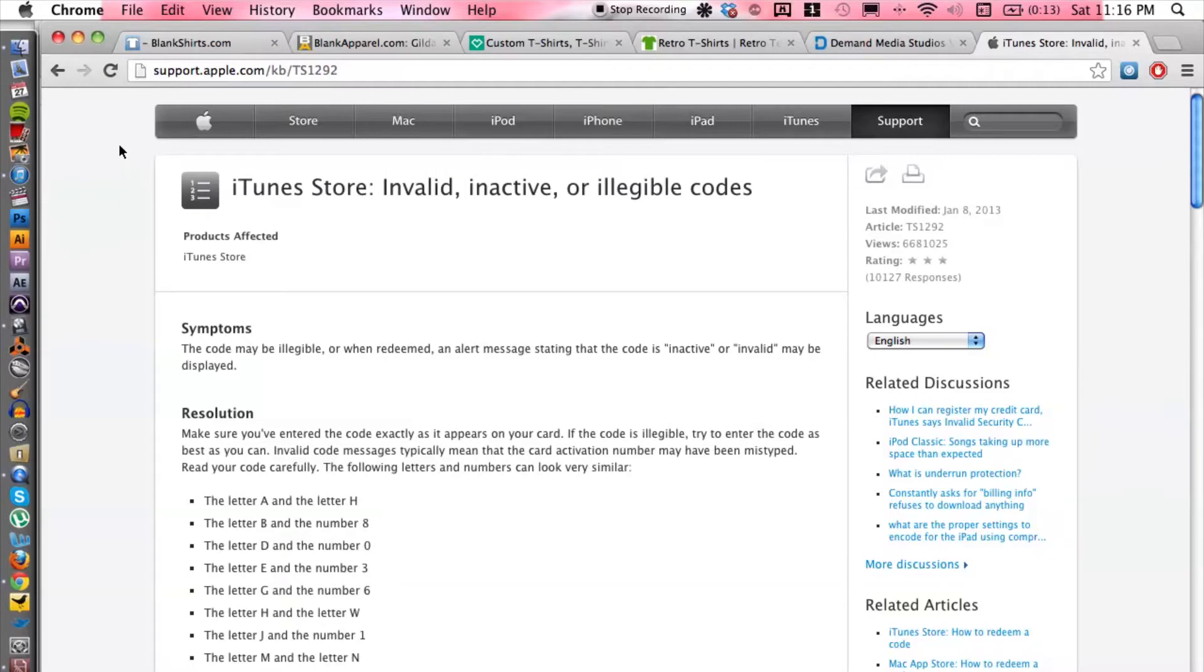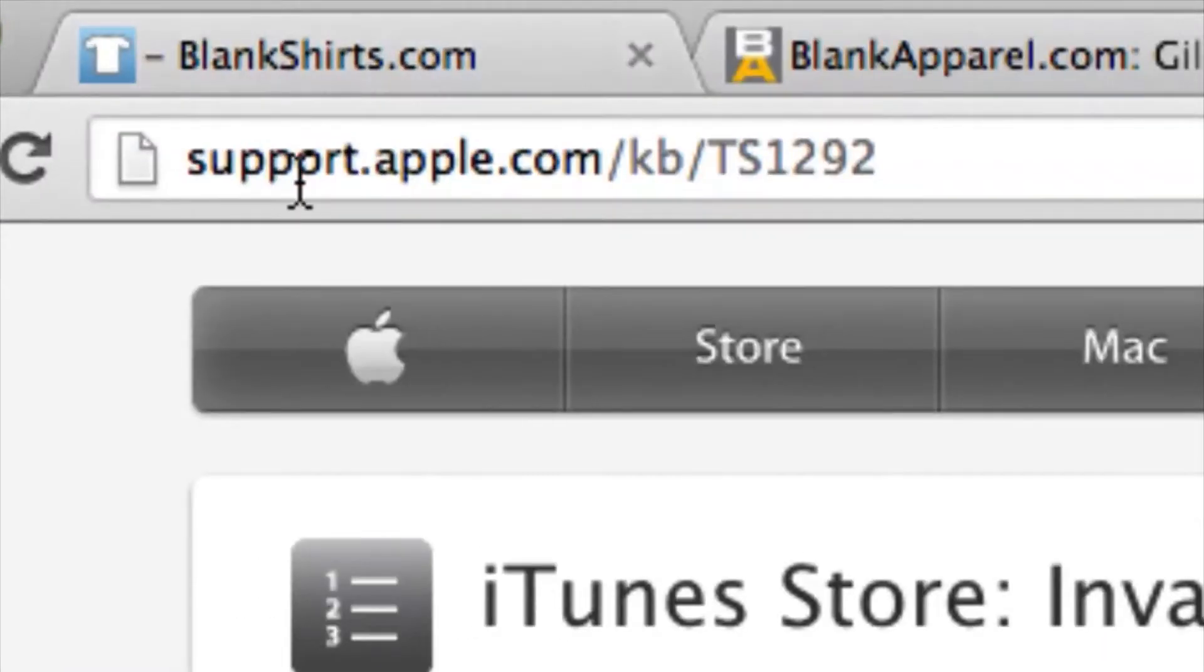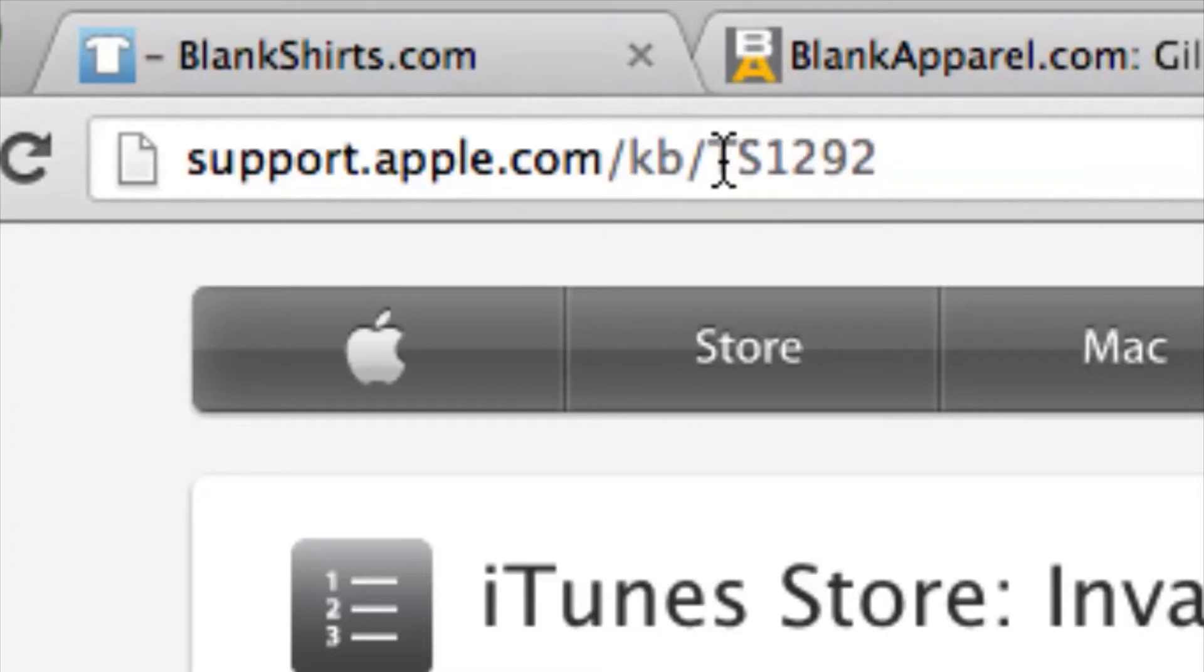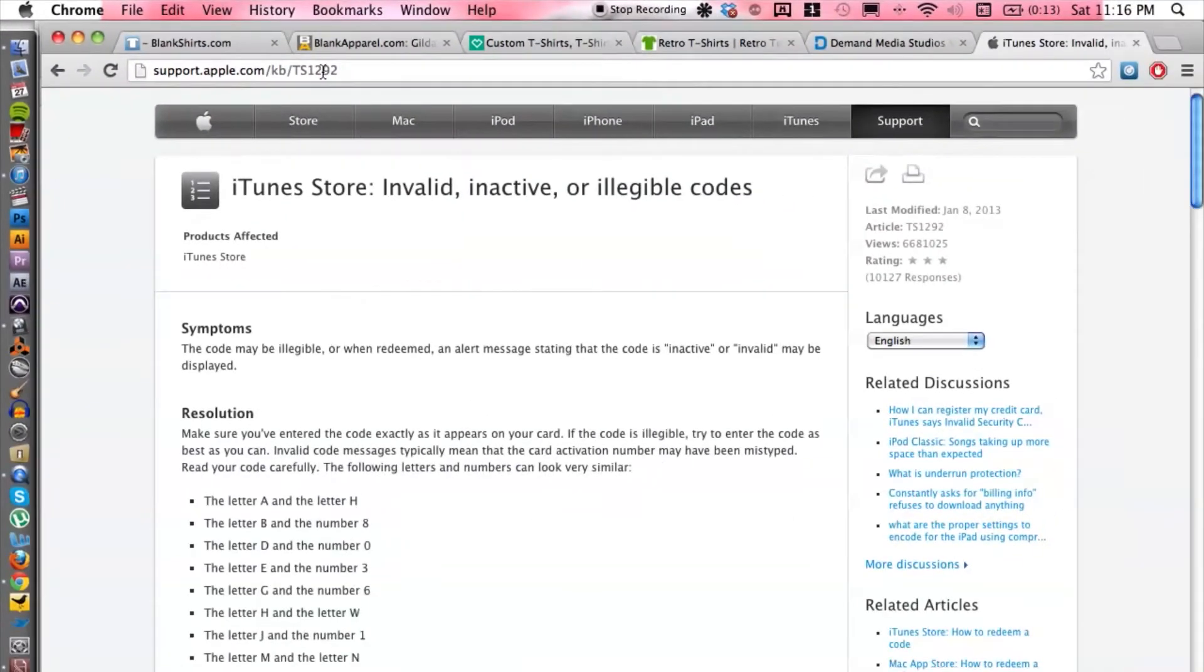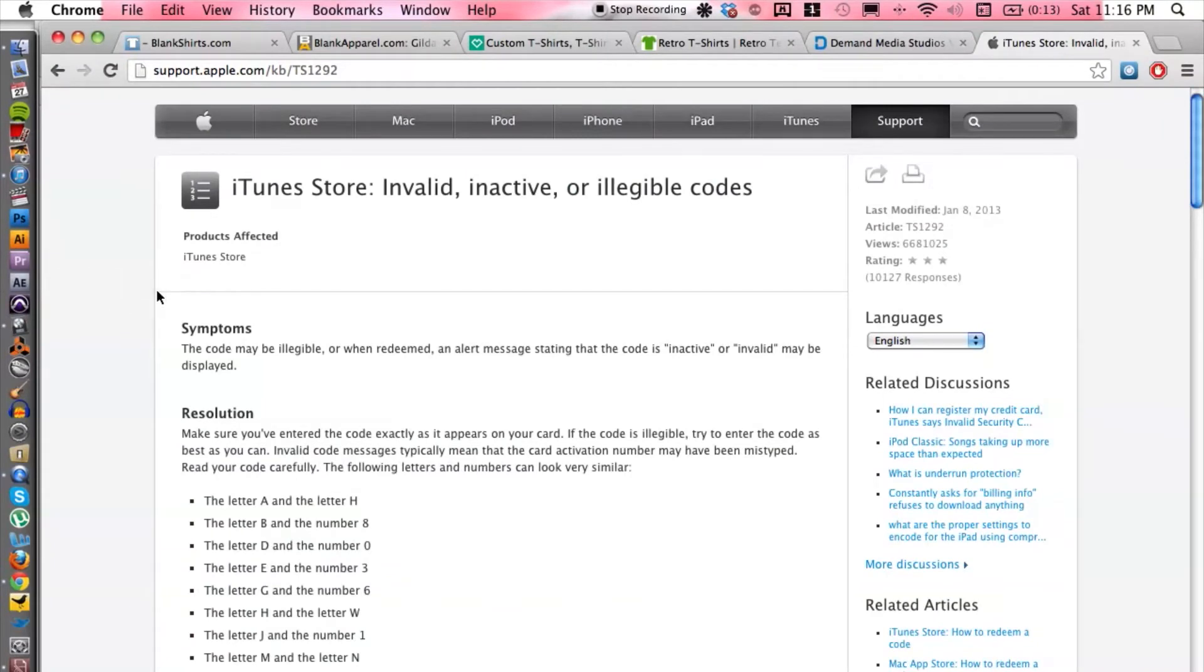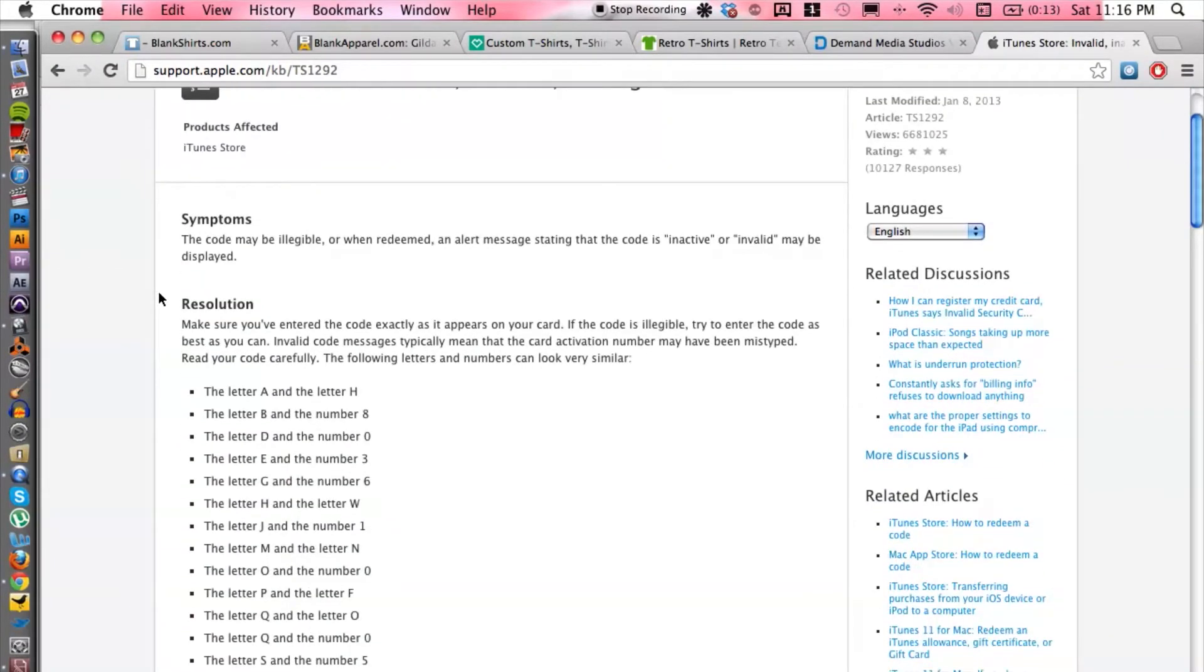I want you to go ahead and hop onto the computer here and go to a certain website. The website is support.apple.com/kb/ts1292, and this is basically a support page in case your activation code is misread.